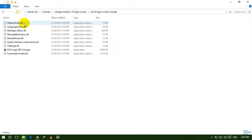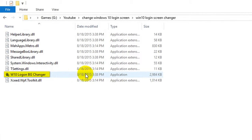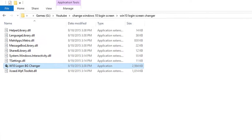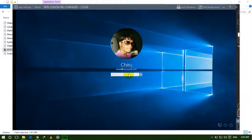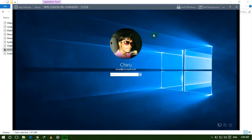Now double click on this file and click Yes. This is the default login screen. Now we will change this default login screen to whatever you want — your favorite picture.